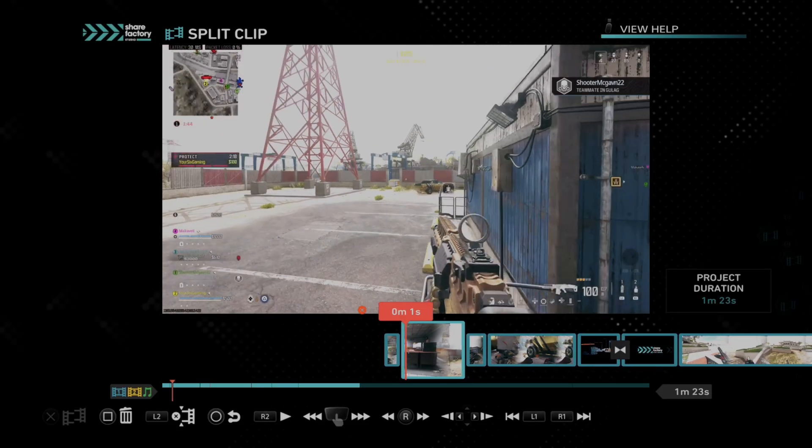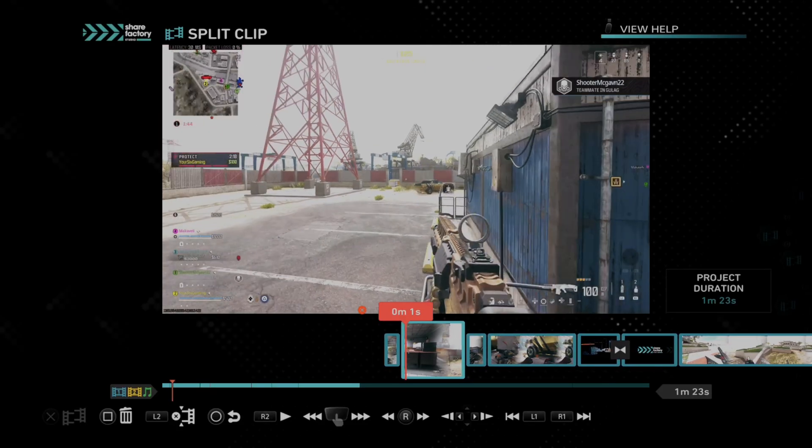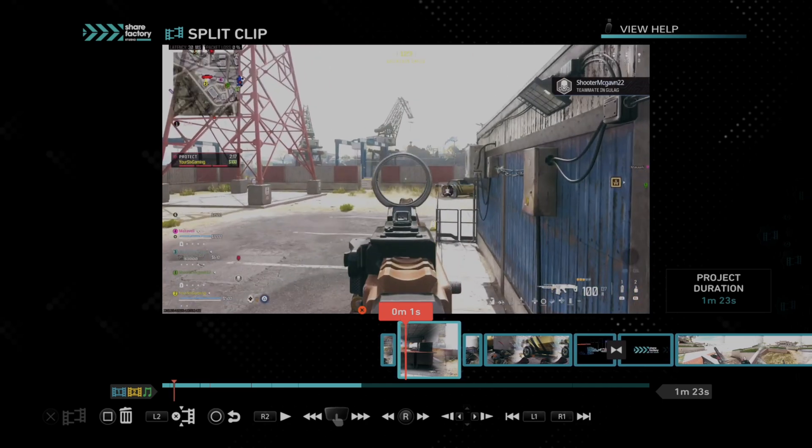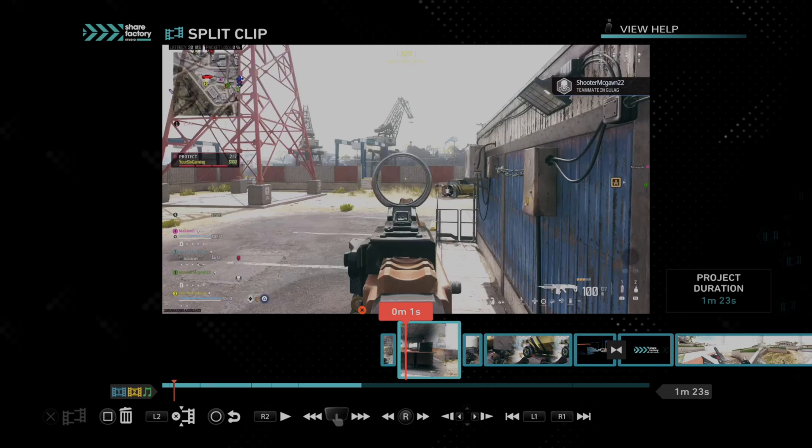Instead of just going to each setting individually, you would have to press square and go to delete and then go back out and then split it. And yeah, this just makes it so much easier.